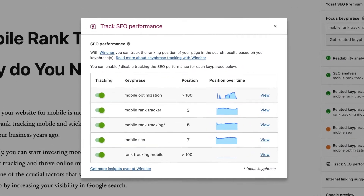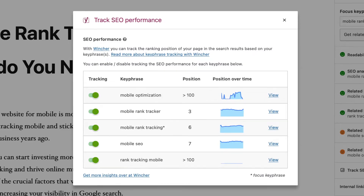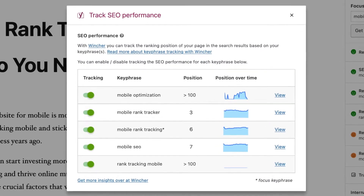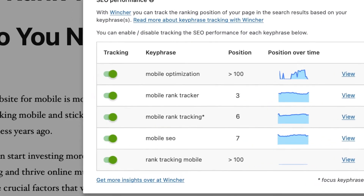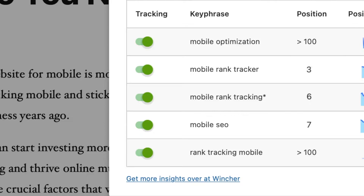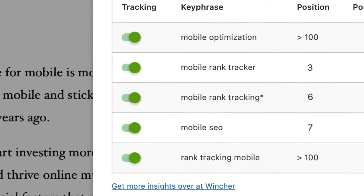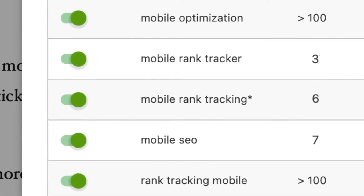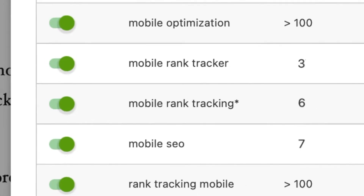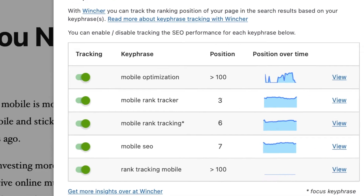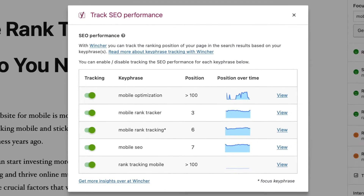After you've enabled keyword tracking, Wincher will start collecting and analyzing data for you. Toggle on means that Wincher is now actively tracking Google positions for this keyphrase. The keyphrase with an asterisk marks the focus keyphrase for this page — it's super convenient when you're tracking more than one keyword at a time.